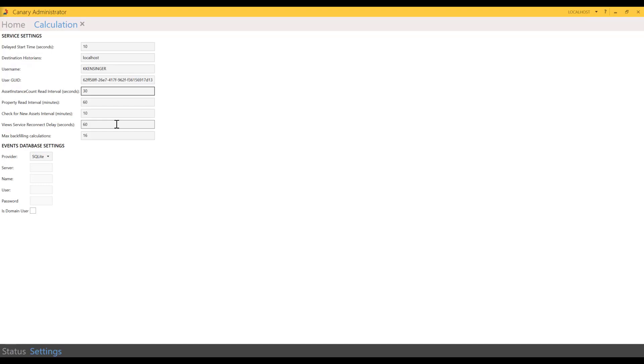Now if the calc service disconnects from the view service, it will try every 60 seconds to reconnect by default. Again, you can change that interval.